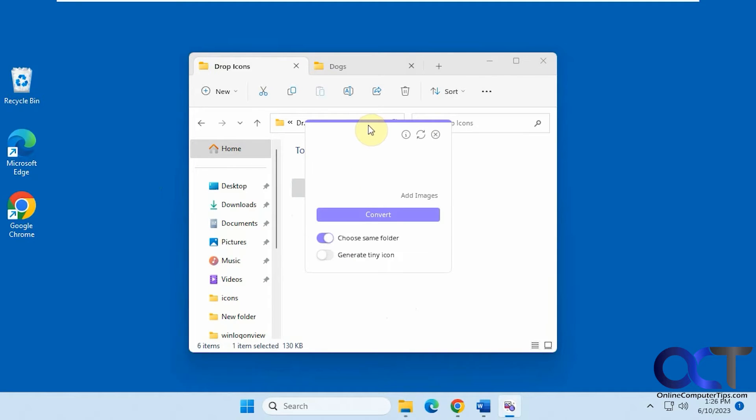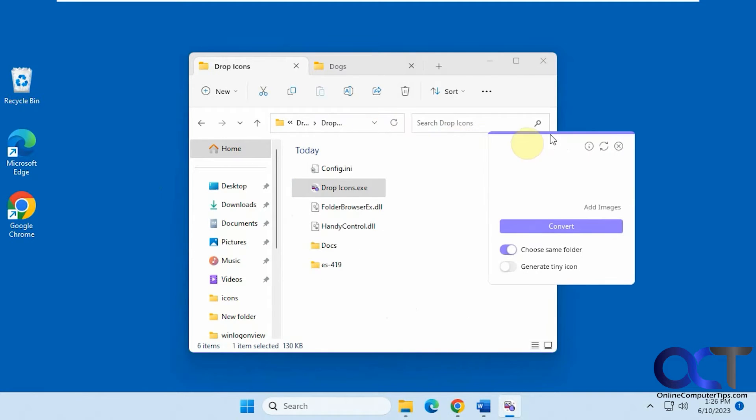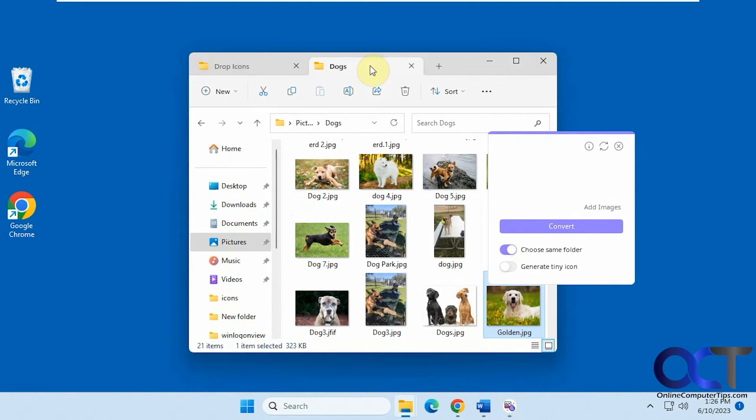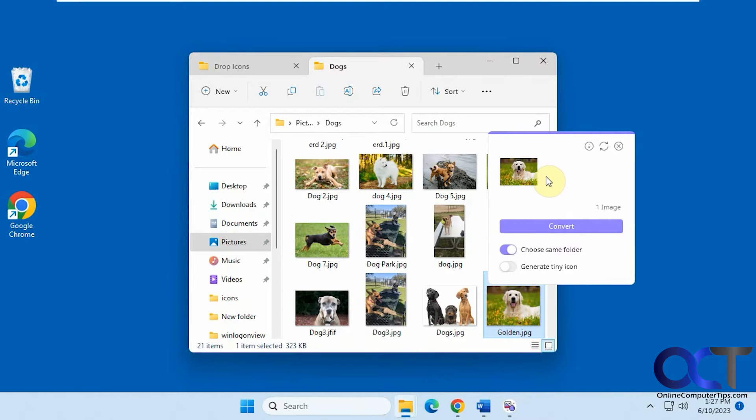So now you have the box here. All you need to do is drag your images in there. Let's do this golden retriever.